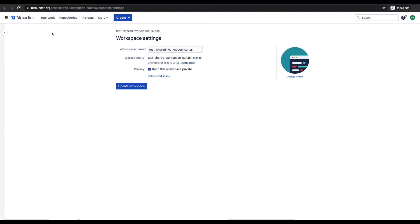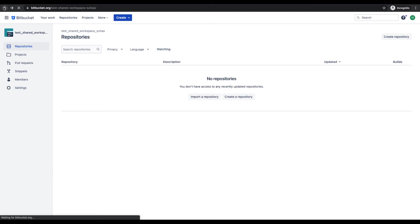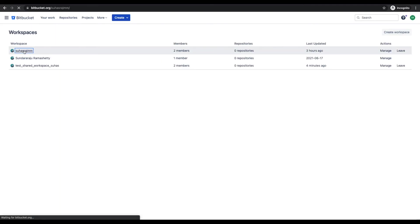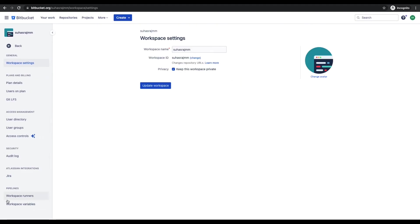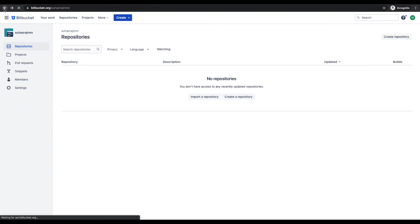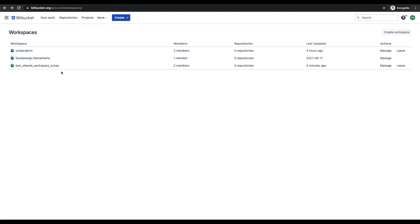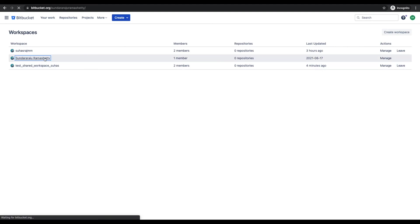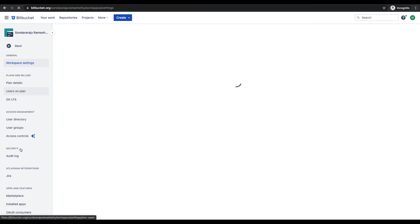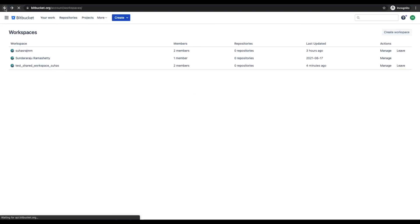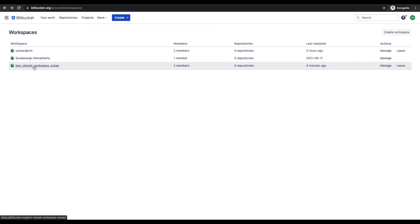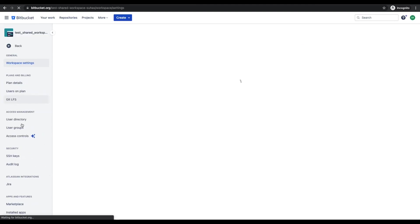Now I go back to the personal workspace and click on settings — I don't see the apps and features option here. So we can conclude that the apps and features options will be available only in your own personal workspace and only in an invited shared workspace. You won't find this option in an invited personal workspace.